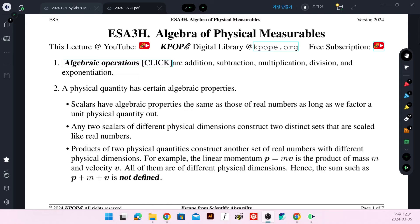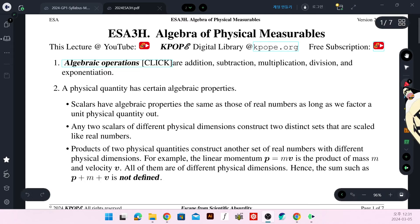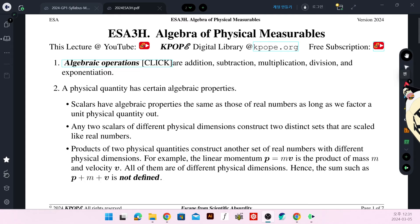Let's study ESA3H Algebra of Physical Measurables. Algebraic operations are addition, subtraction, multiplication, division, and exponentiation.